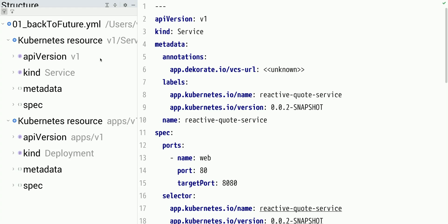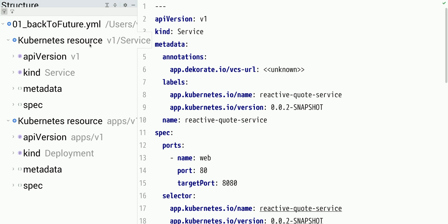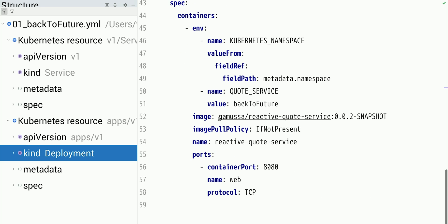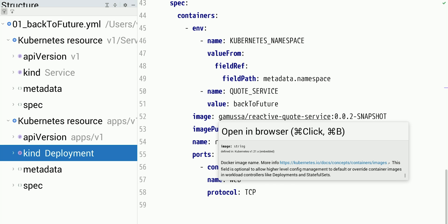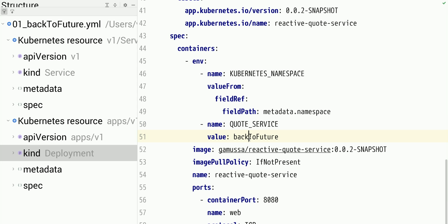I have a few deployment manifests. One is the Back to Future manifest that includes two things. First, it includes a deployment of my application. This application is built as a Docker image and available through Docker registry — you don't have to build this image yourself. Source code and instructions can be found in the description below. The first service will be providing the Back to Future quote, and I'm specifying an environment variable called quote_service set to Back to Future.